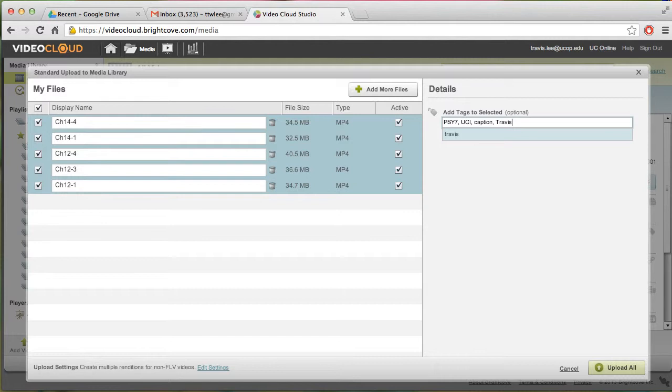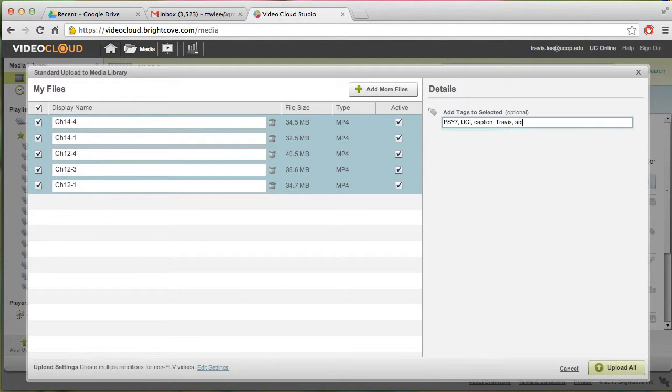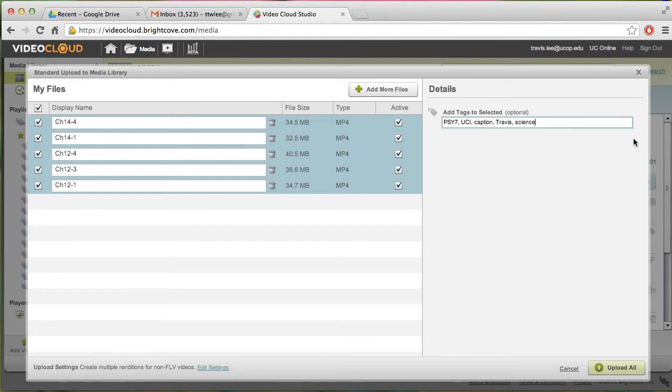And you could put anything else you want in there. Science. So you know it's a science class. Okay. Once you have all the tags, remember team tag, institution, and caption. Those are necessary. The rest, you could go ahead and put anything else you want in there.